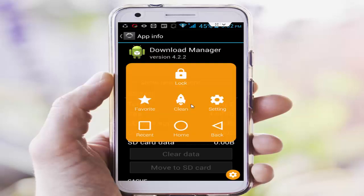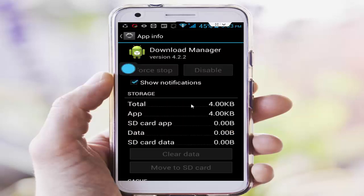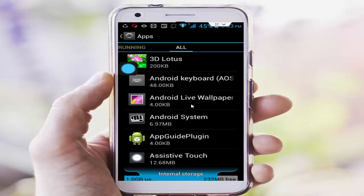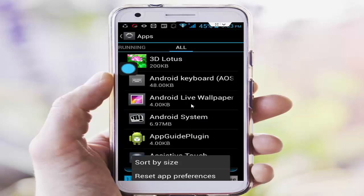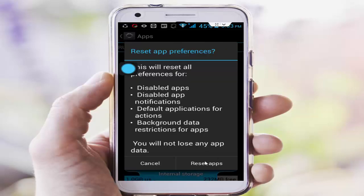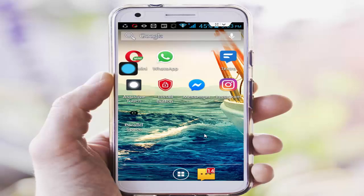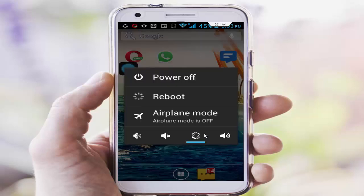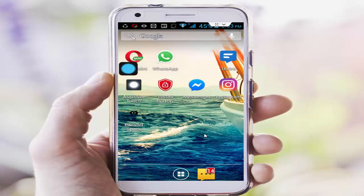After that, go back and find your Call of Duty app. Use Clear Cache and Clear Data from there. Then press the navigation button and select Reset App Preferences. Tap on Reset Apps.